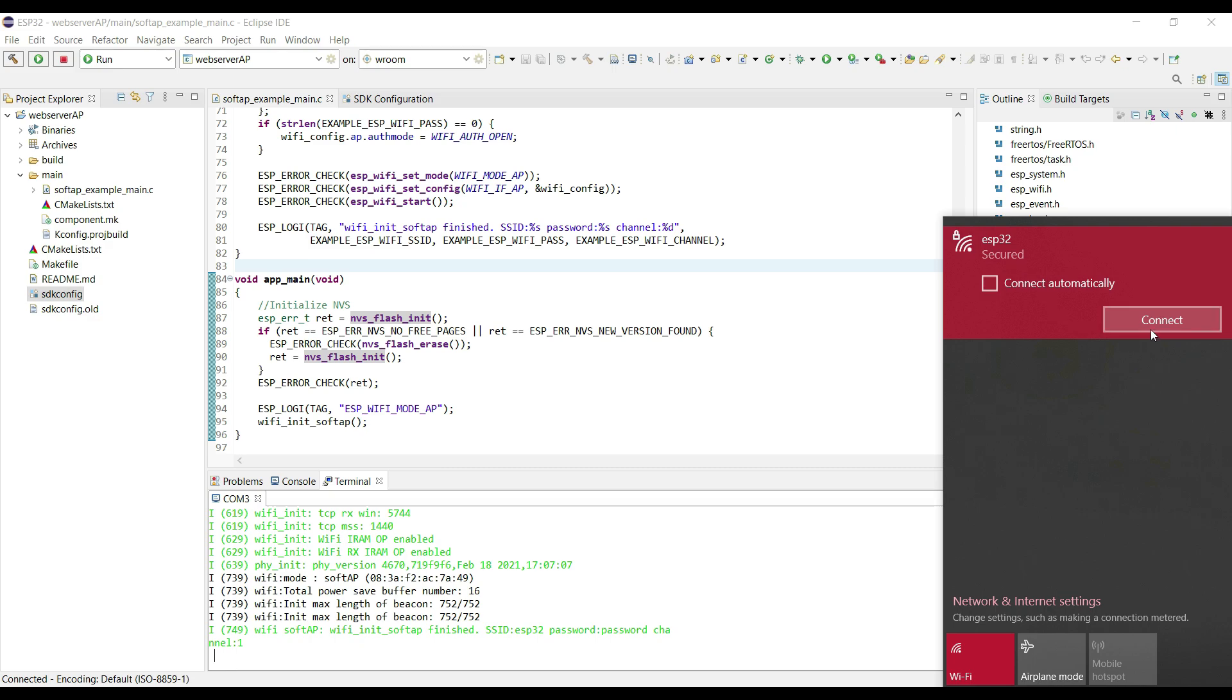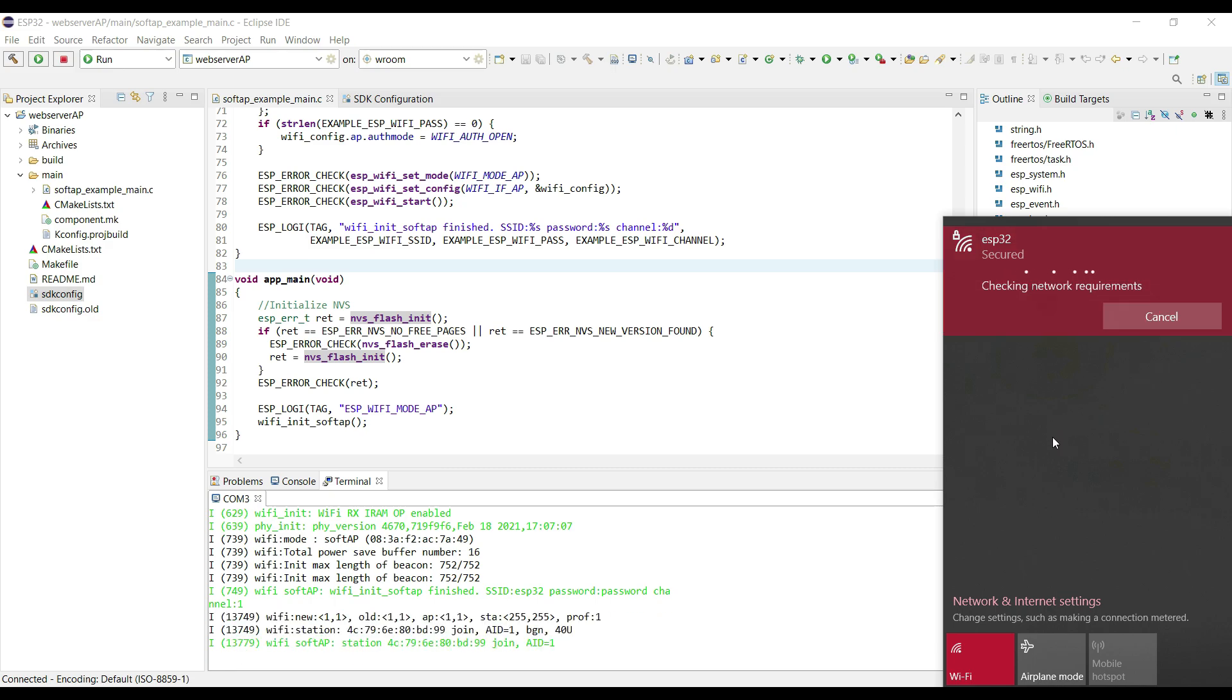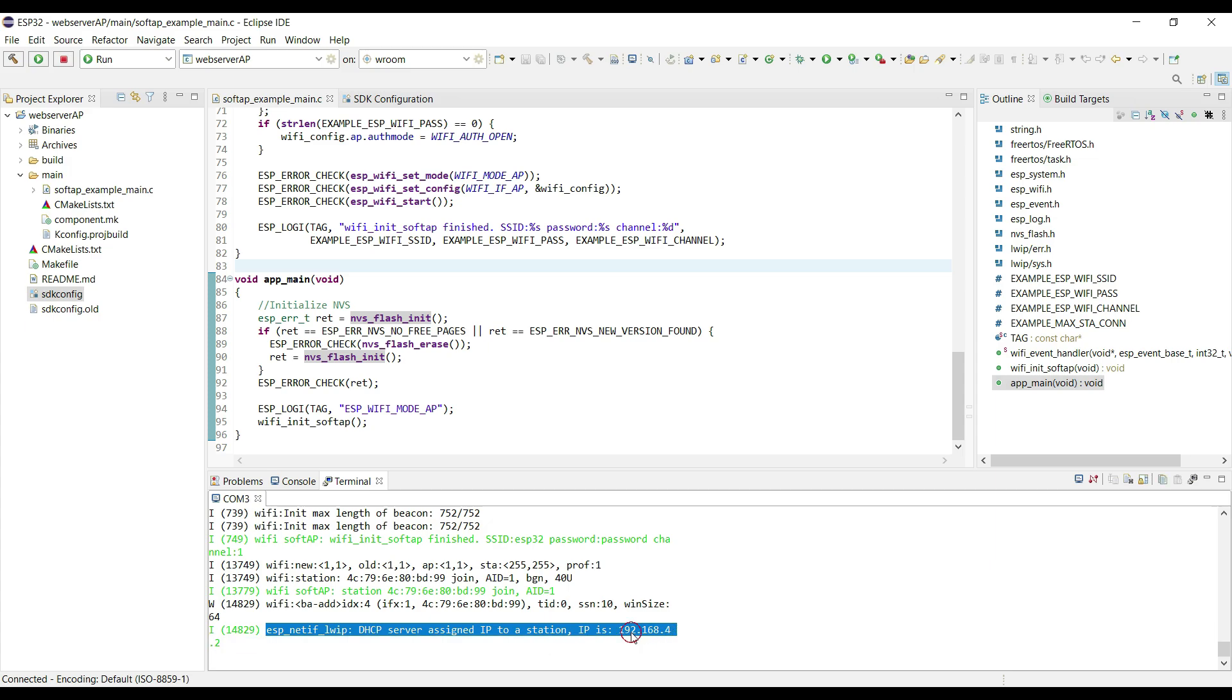Let's connect to it. I have already connected it once before, so it's not asking for the password. You can see on the console, the connection was successful, and it has assigned an IP to this station.